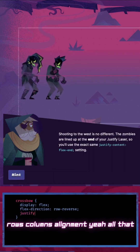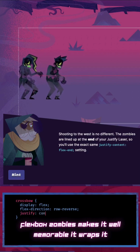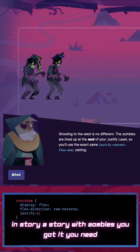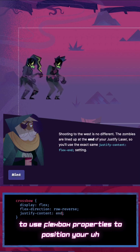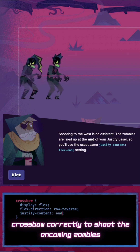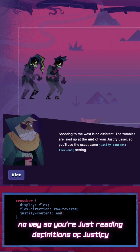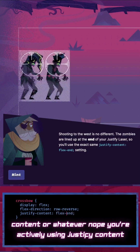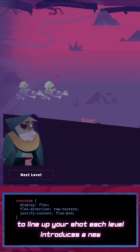I've heard that — rows, columns, alignment, all that. Flexbox Zombies makes it memorable. It wraps it all in a story, with zombies! You need to use Flexbox properties to position your crossbow correctly to shoot the oncoming zombies. So you're not just reading definitions of justify-content — you're actively using justify-content to line up your shot.